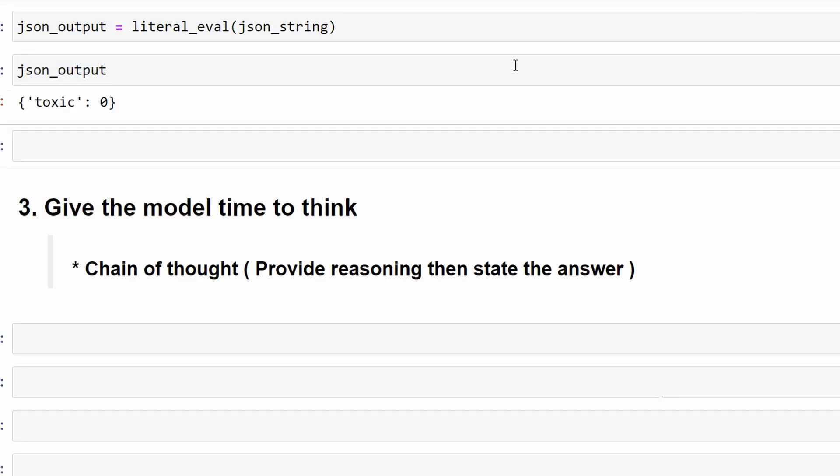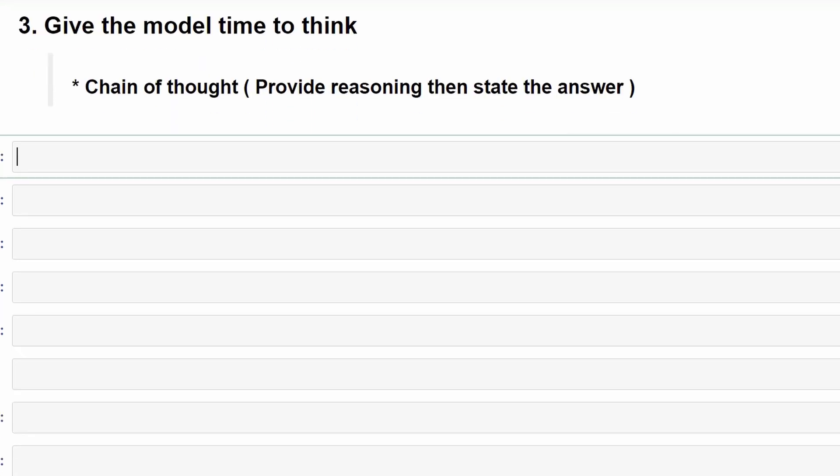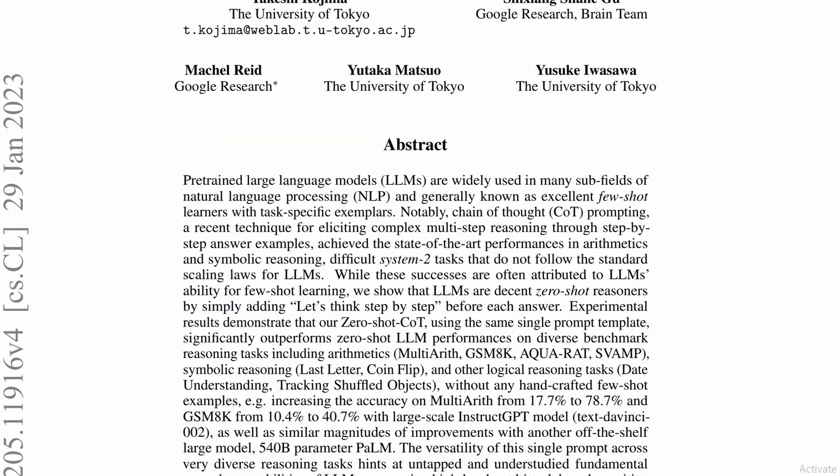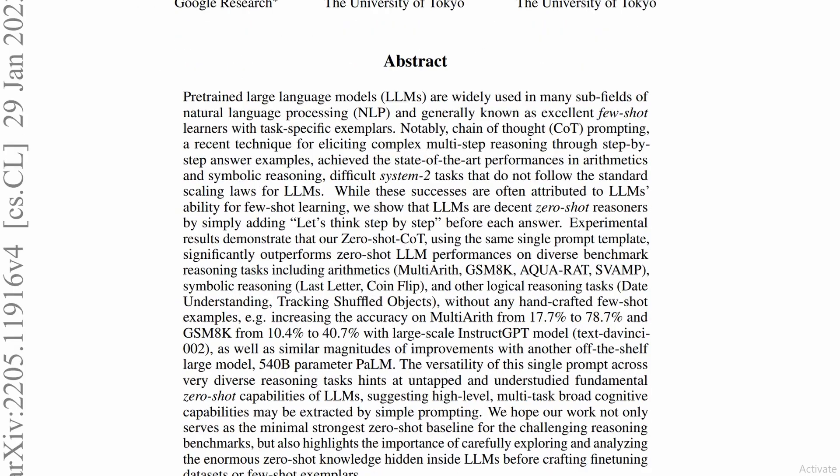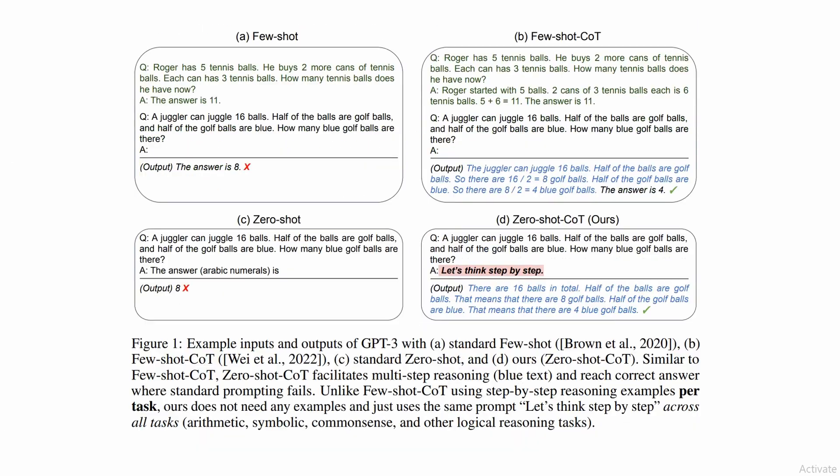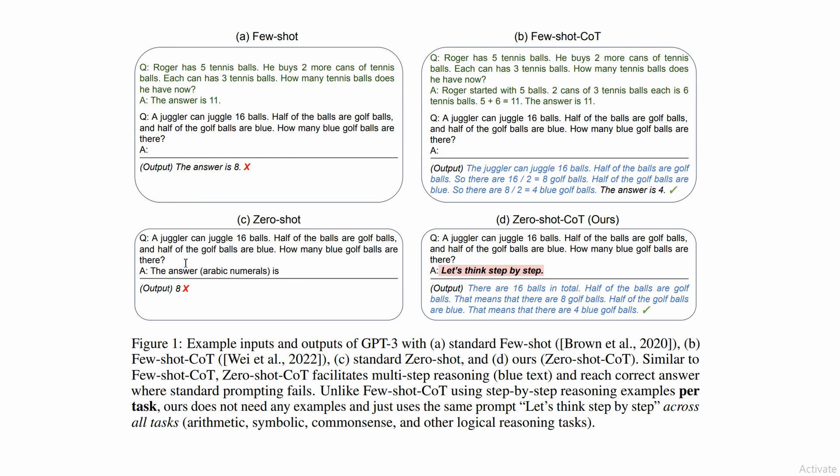The third prompt engineering tip is called give the model time to think. One of the techniques used here is called chain of thought. In the paper that introduced this, they improved math answers from 17% to a whopping 78%. The idea is that language models generate answers word by word, predicting the next word based on the preceding text. For complex questions, the model may struggle if the preceding text isn't guiding it correctly. By asking the model to break down the problem step by step before giving the final answer, it ensures that the preceding text guides it in the right direction.